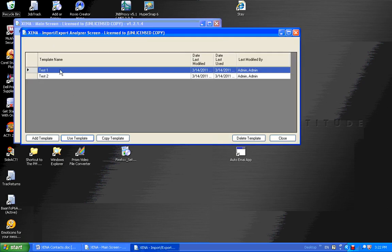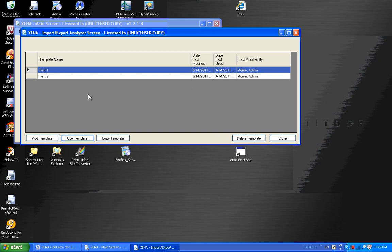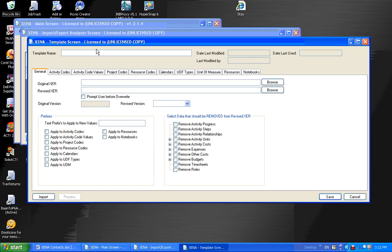Right now we're listing the templates that are currently in my Xena database. I have two templates, and you would have a template for each XER source. For example, if you have two subcontractors sending XER files into you, you would want a template for each one of those XER files, because you want different rules applied to each one. I'm going to add a new template and I'll call it Demo 1.